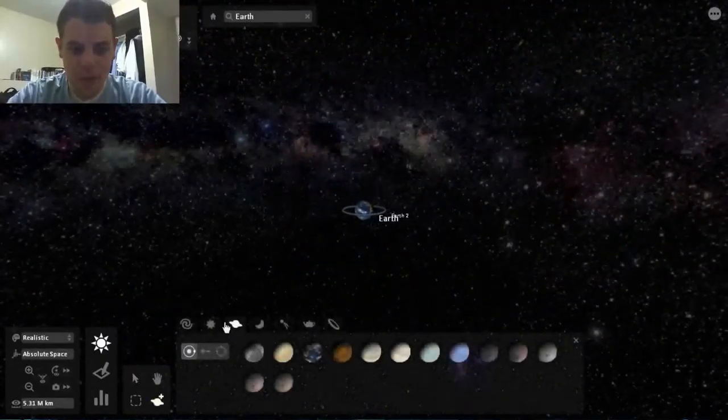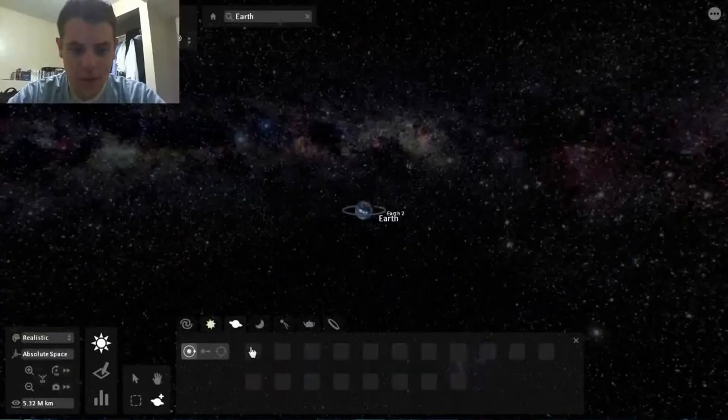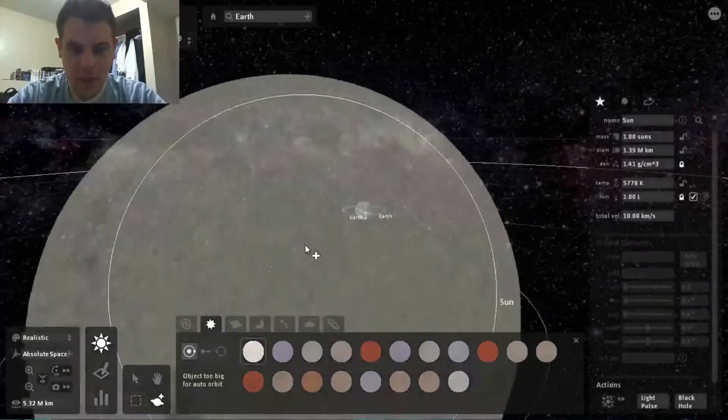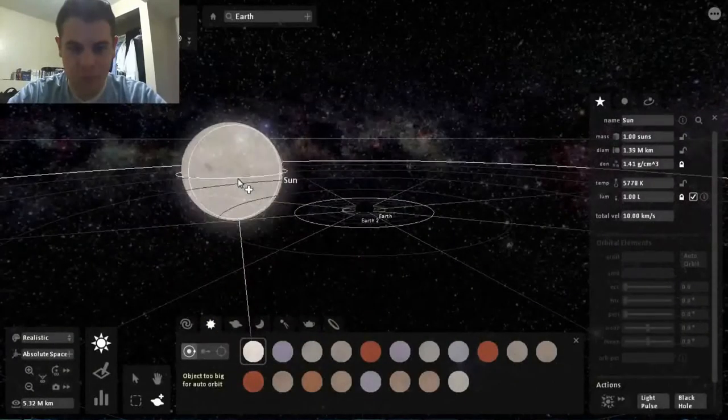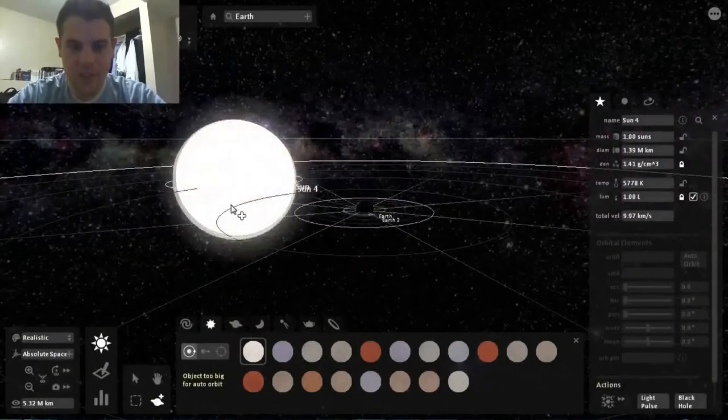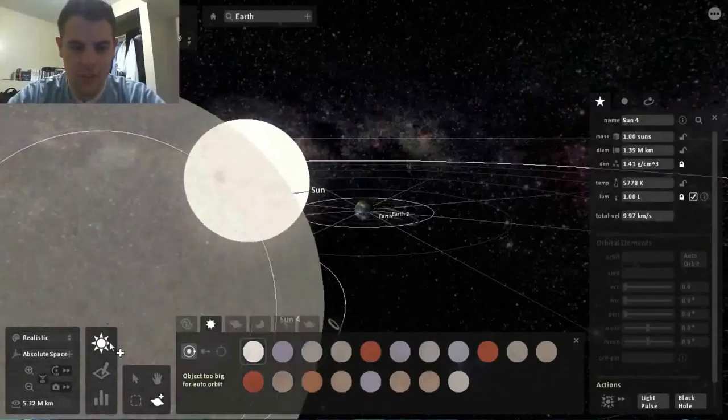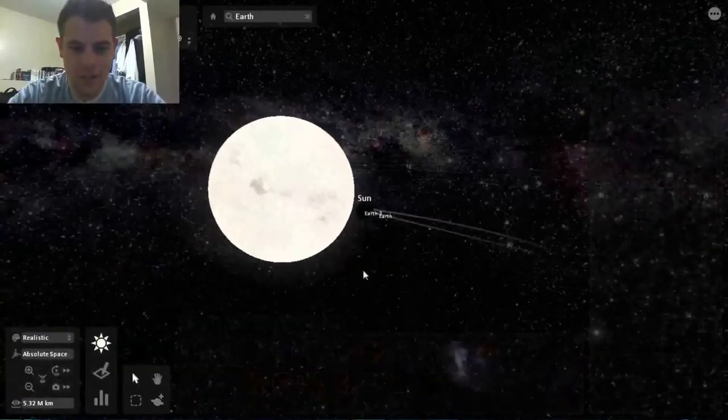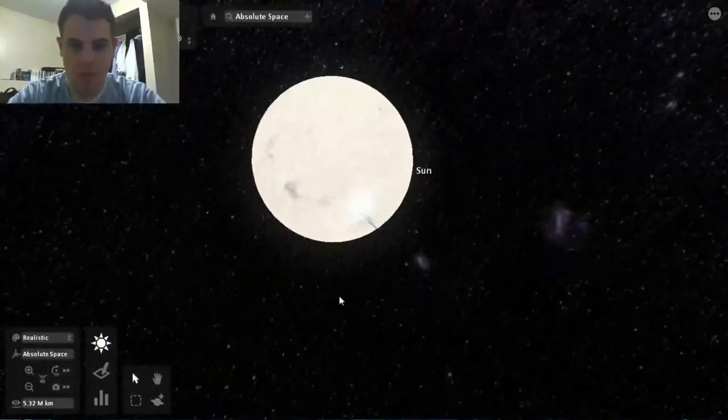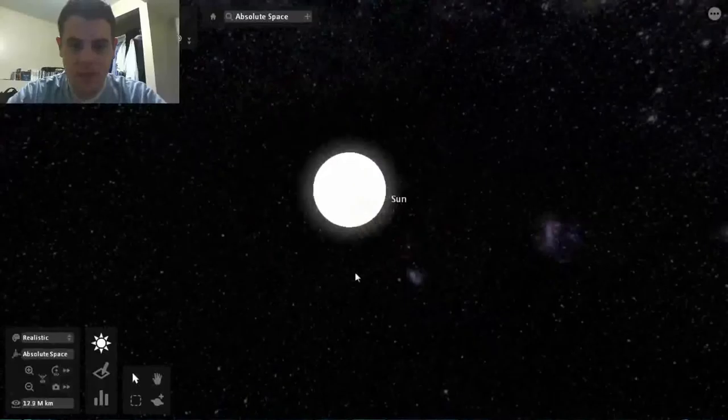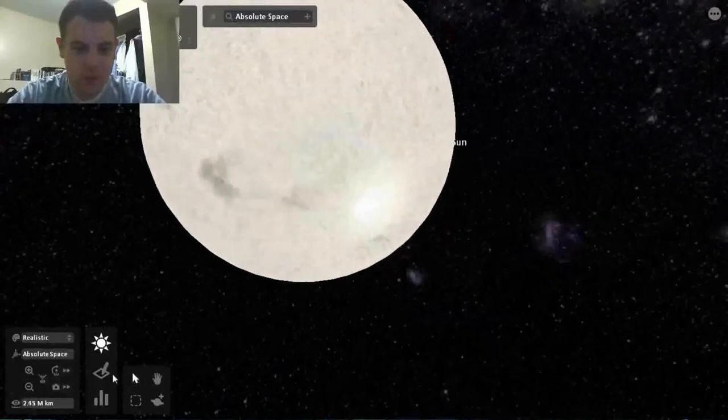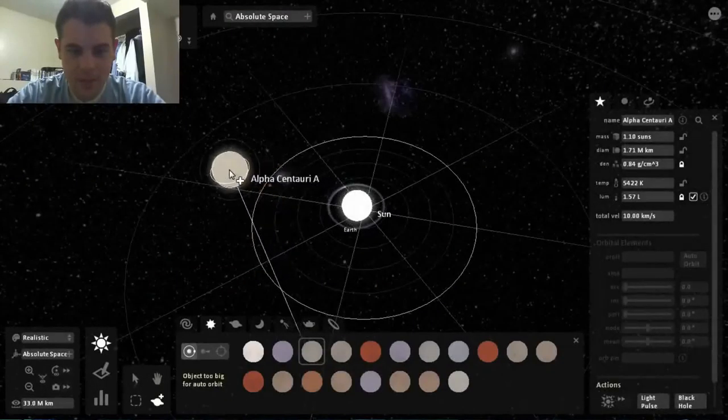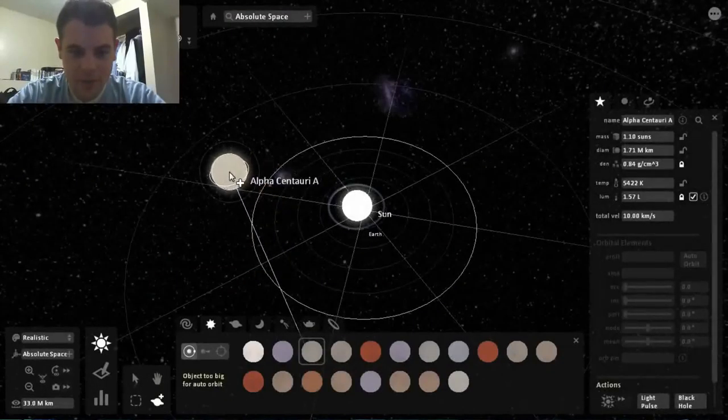But if we go like this, we're like, oh I want to add the freaking Sun. Yeah, that's our star. Holy balls! Oh, this one's even bigger.